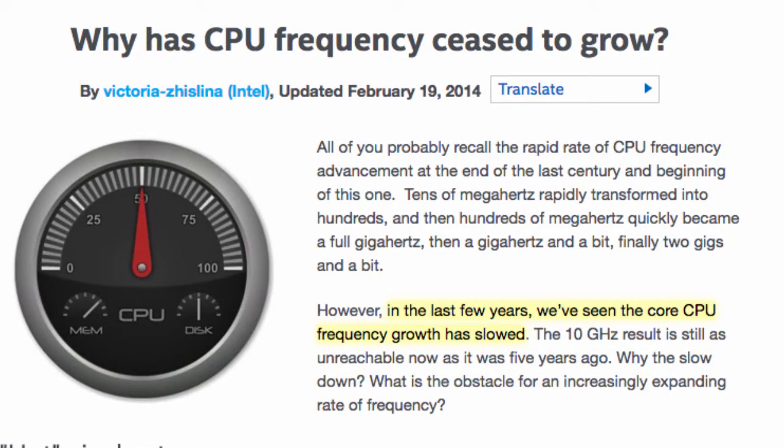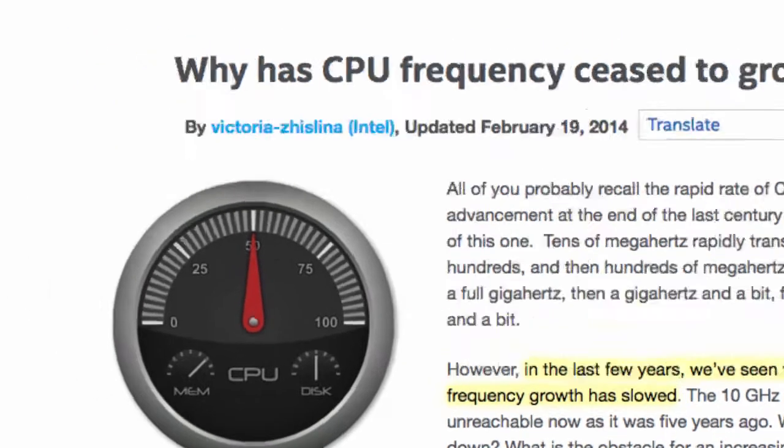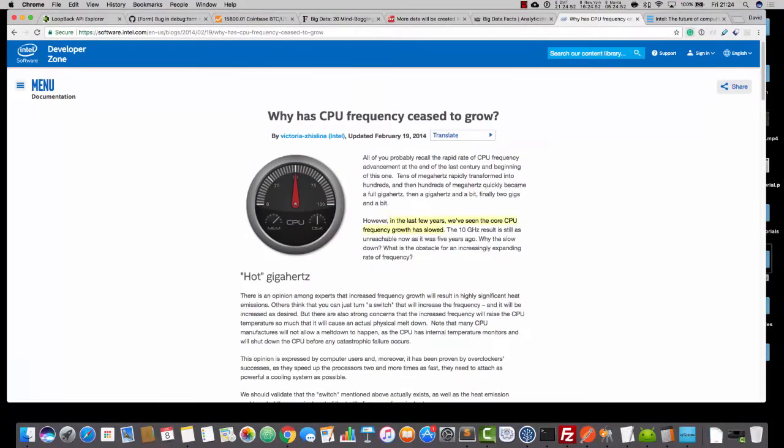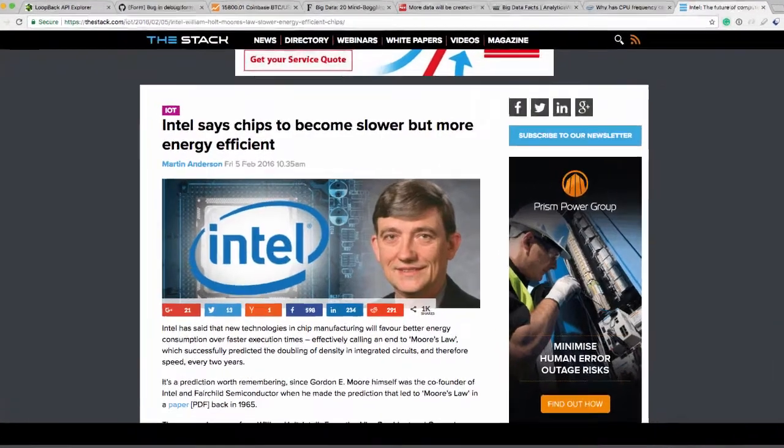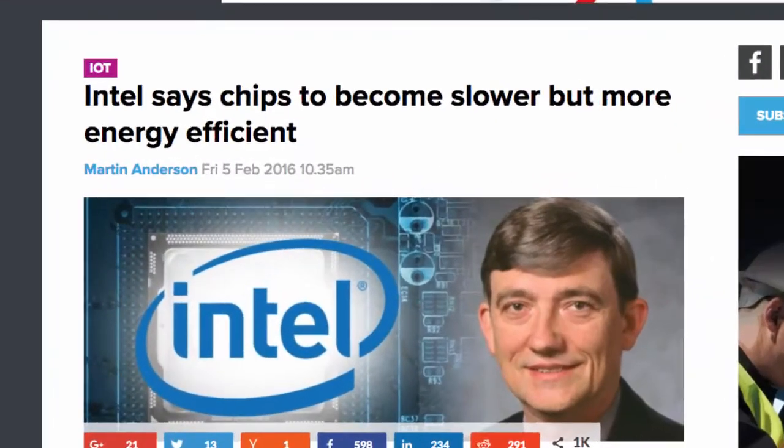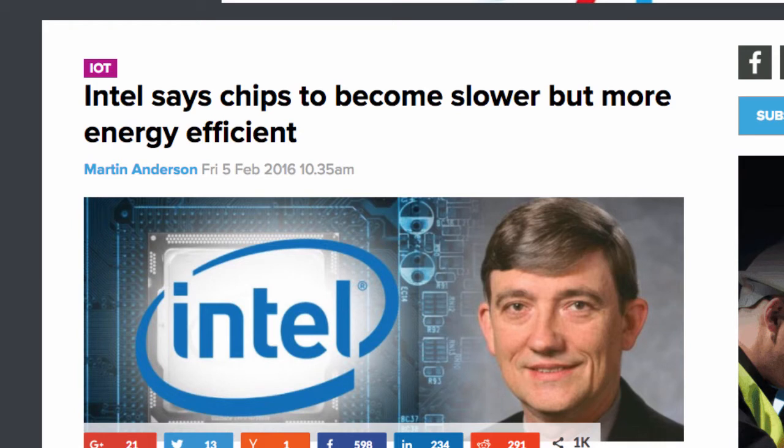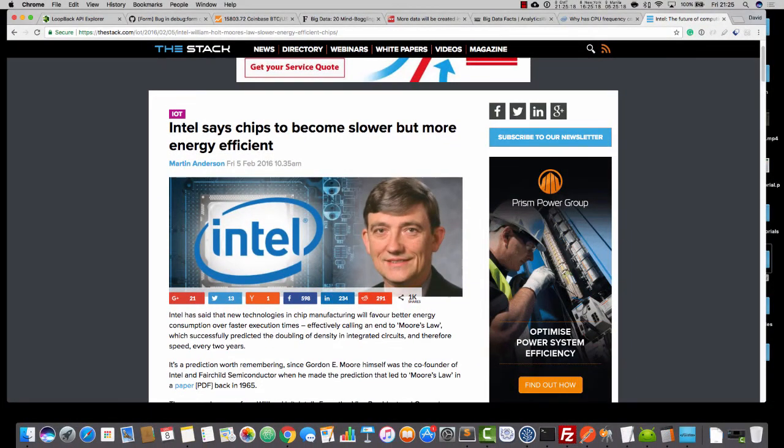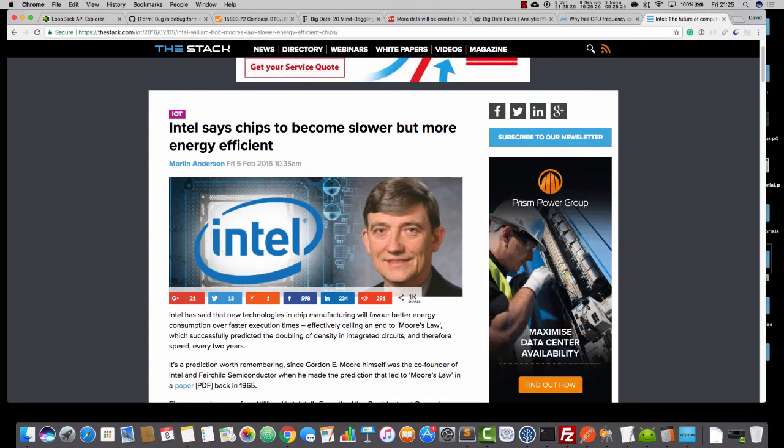And the problem is that in the last few years, we've seen the core CPU frequency growth has slowed. And by the way, this is not some rubbish WordPress blog. This is the Intel website. And in fact, speaking of Intel, Intel says chips to become slower, but more energy efficient. And some of you folks are thinking, well, this is no big deal, because we can stack the processors, right? Dual core and quad core, and who knows what else is coming up. Well, there are some boffins who are saying that there's a limit to the amount of processors that we can stack. And the speculation is that we can keep this stacking strategy going for about another five years, and then we're going to really run into some problems.